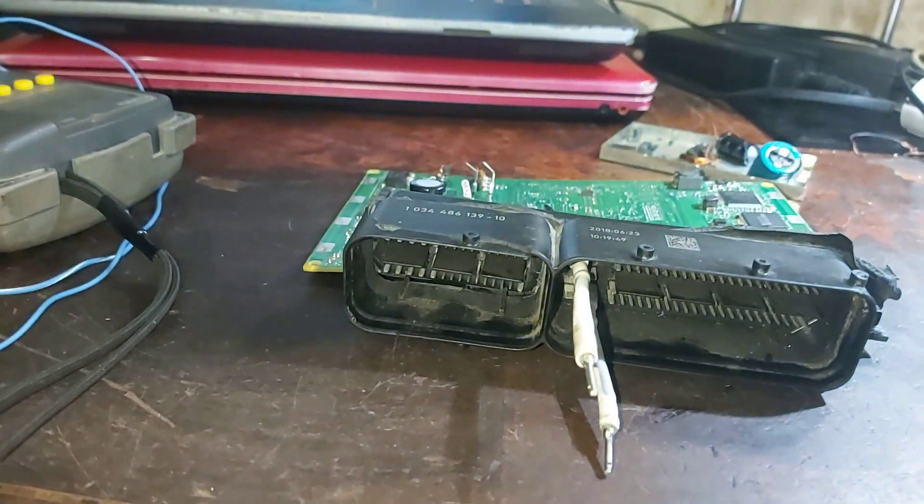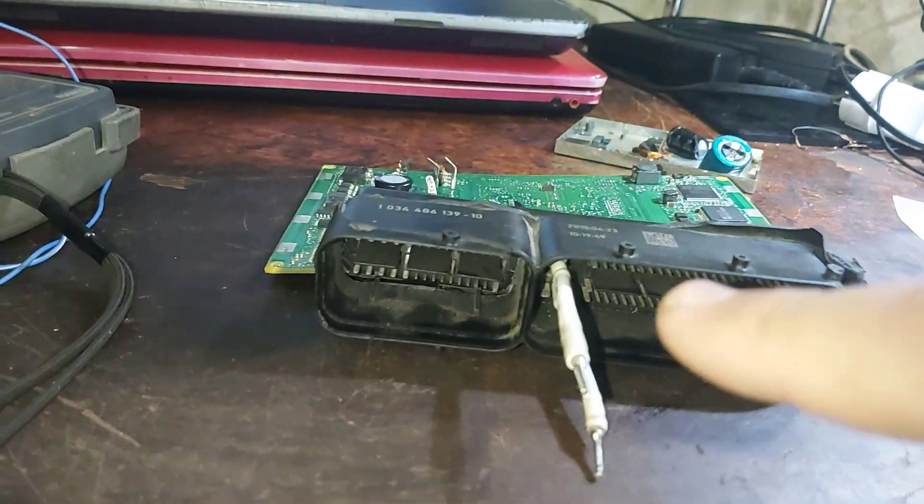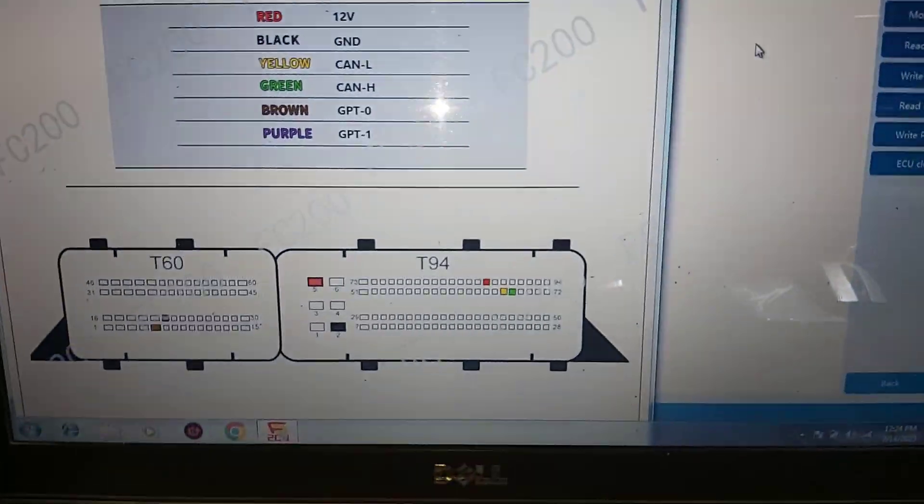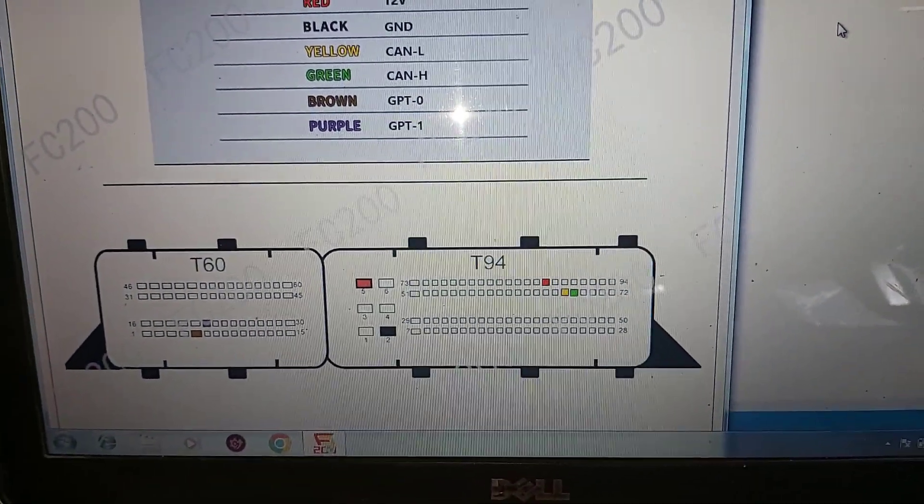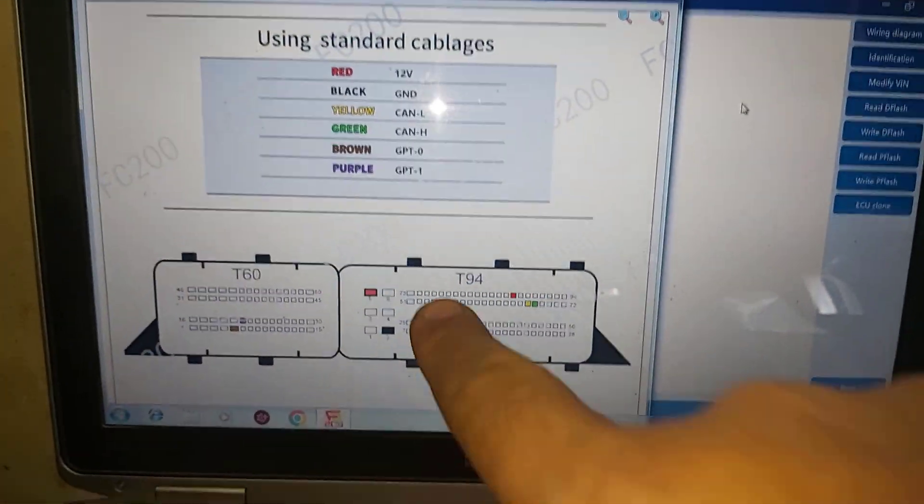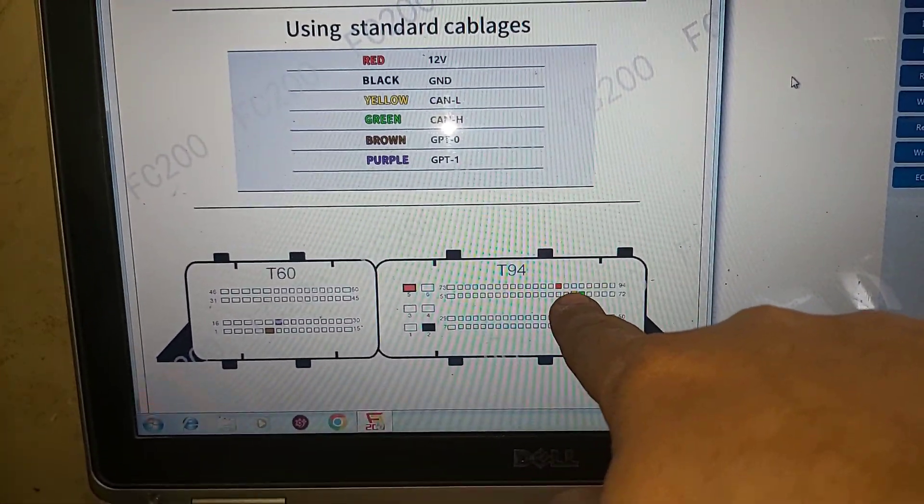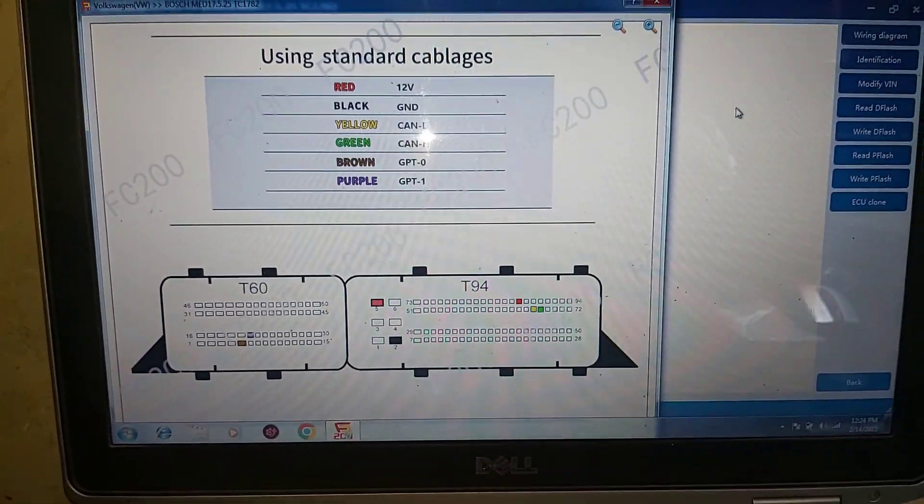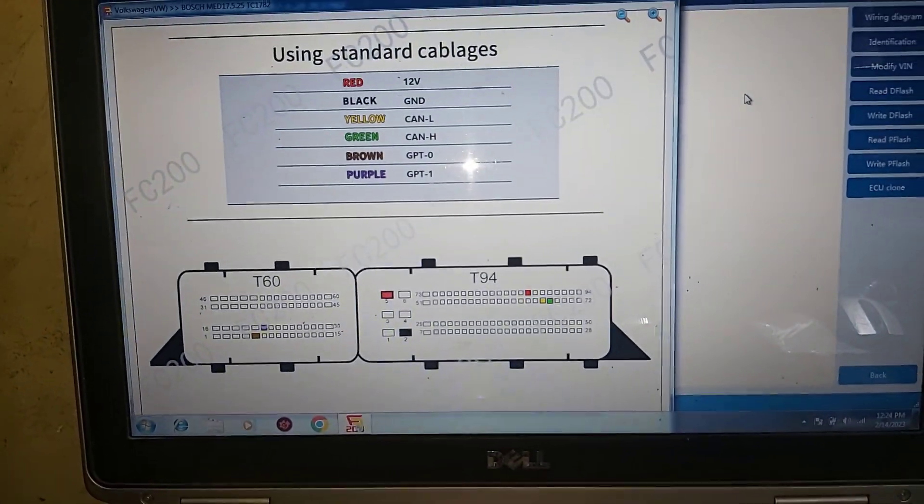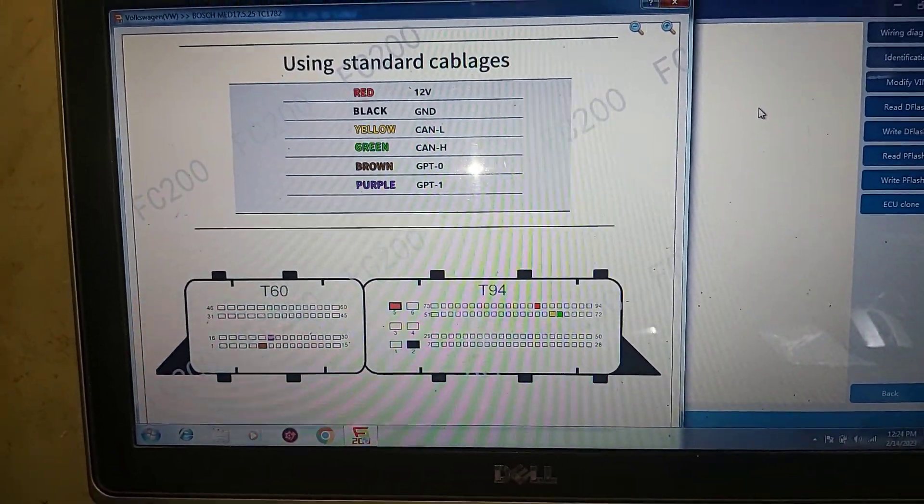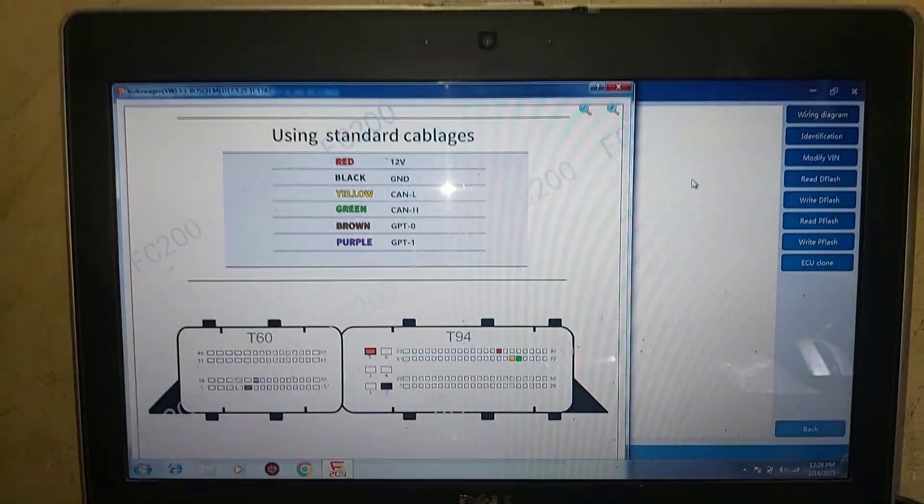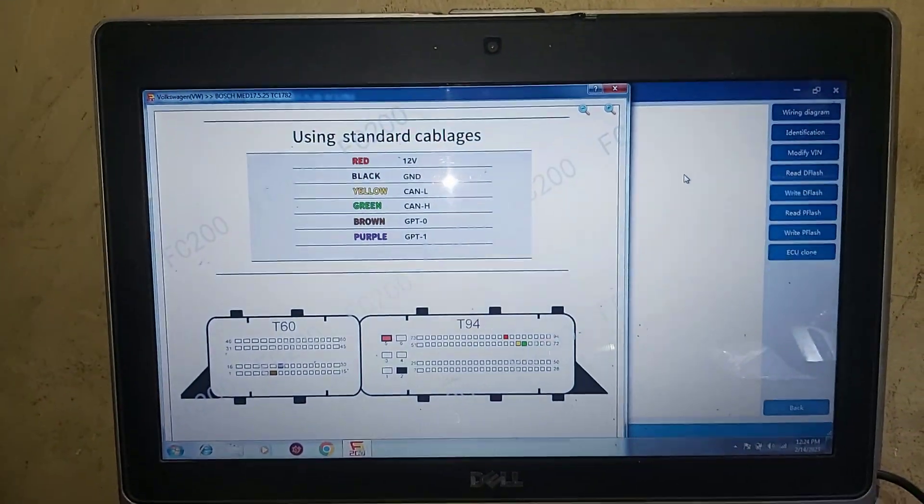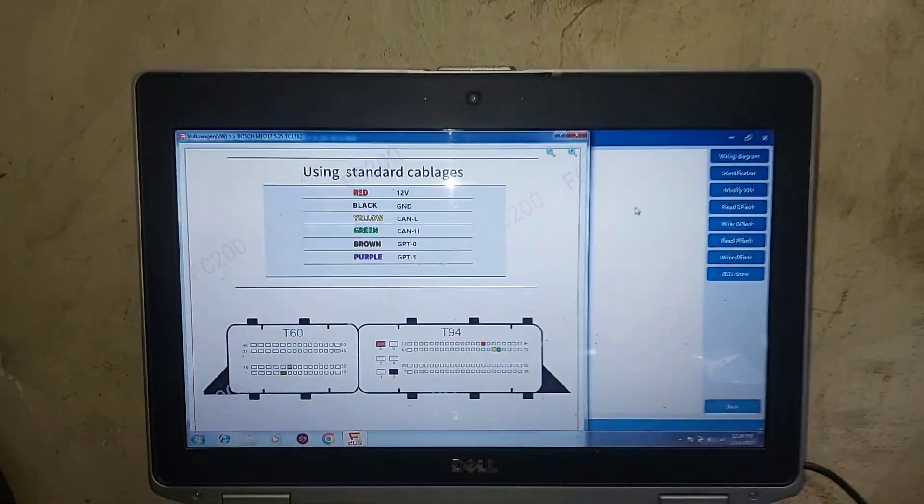So I will power according to FC200 wiring diagram these two and also that one with my power supply which is fused. And I will see if the fuse will blow or not before I go further with FC200.